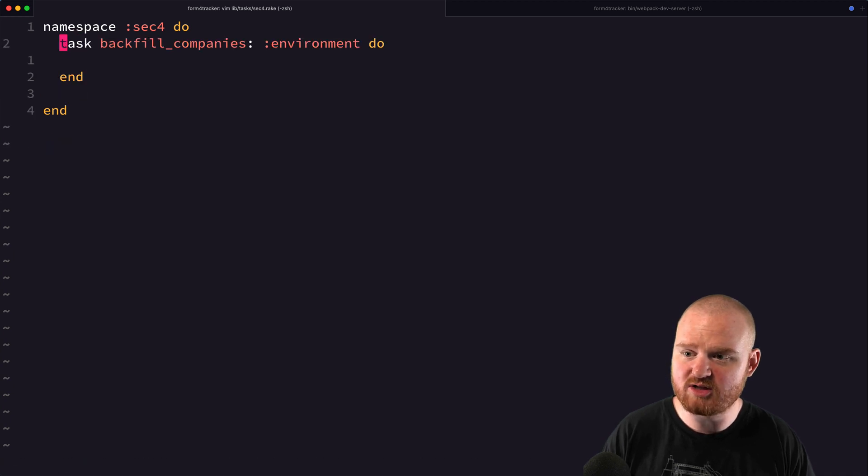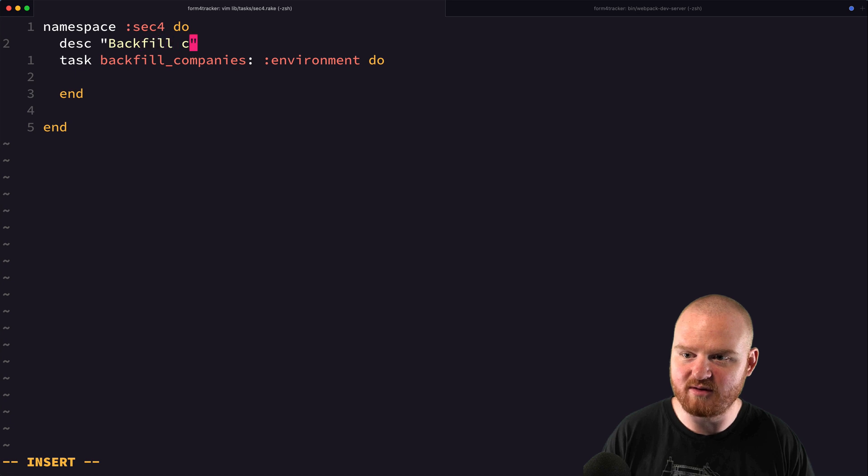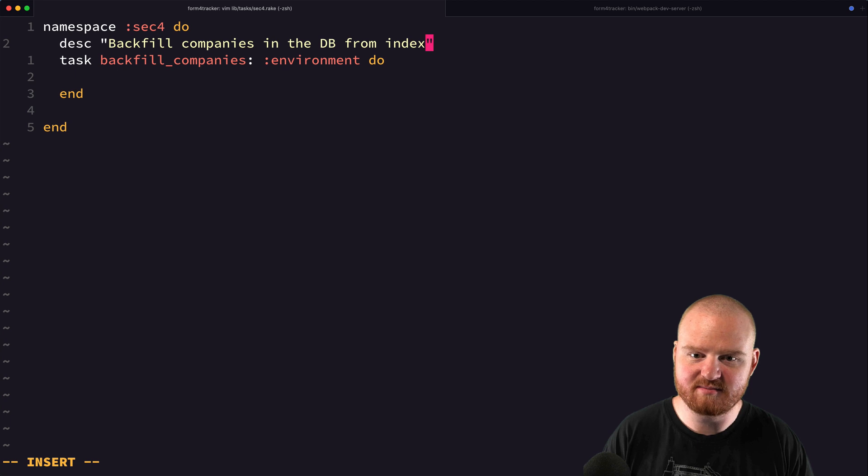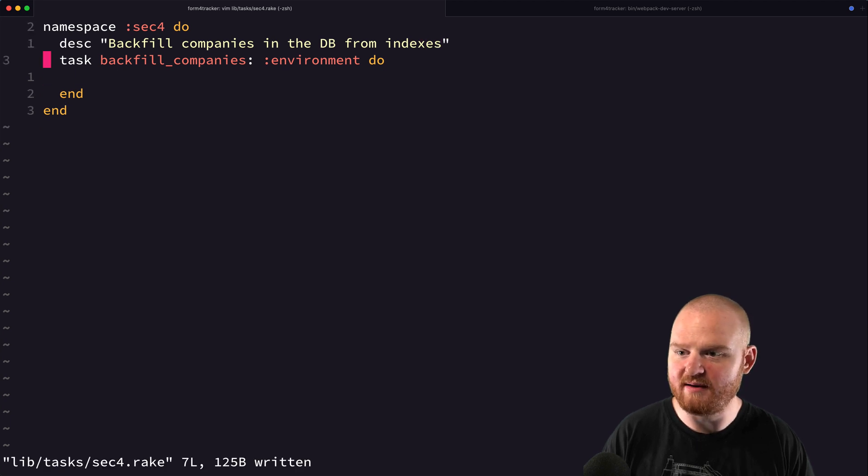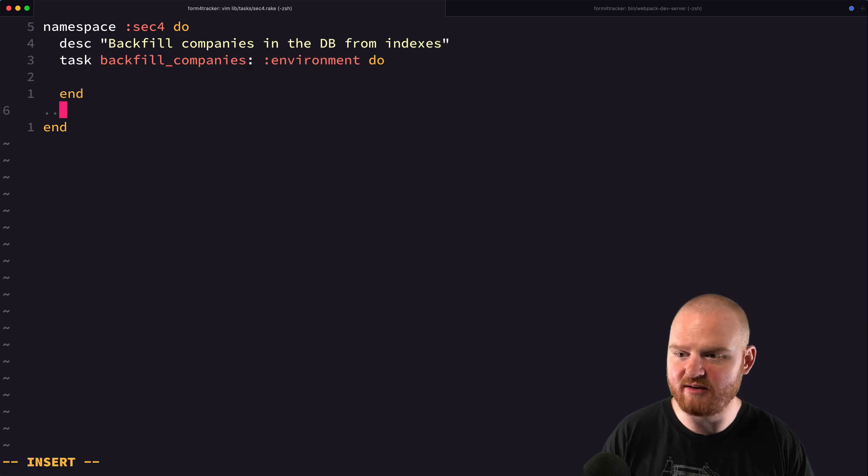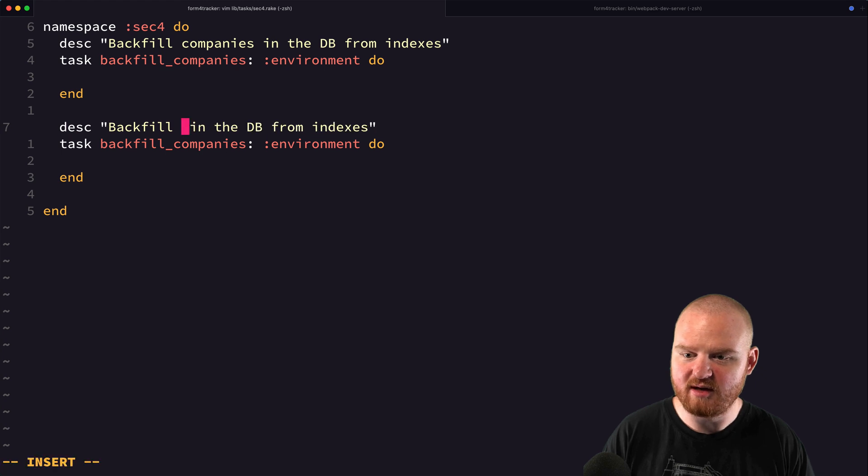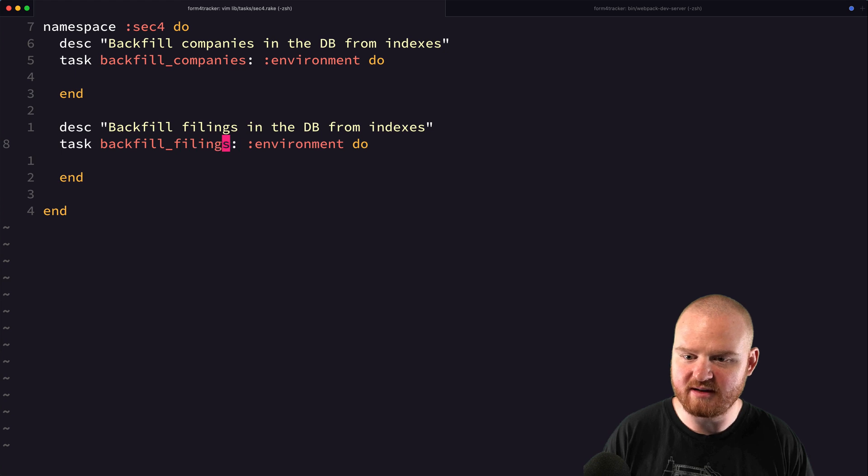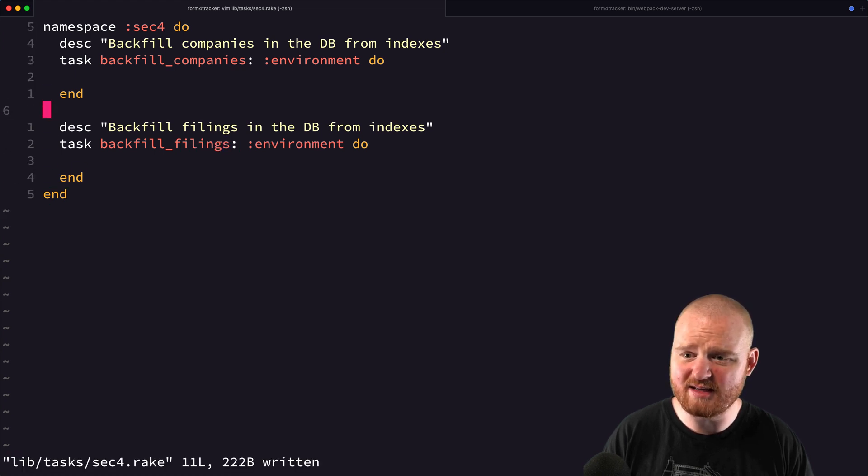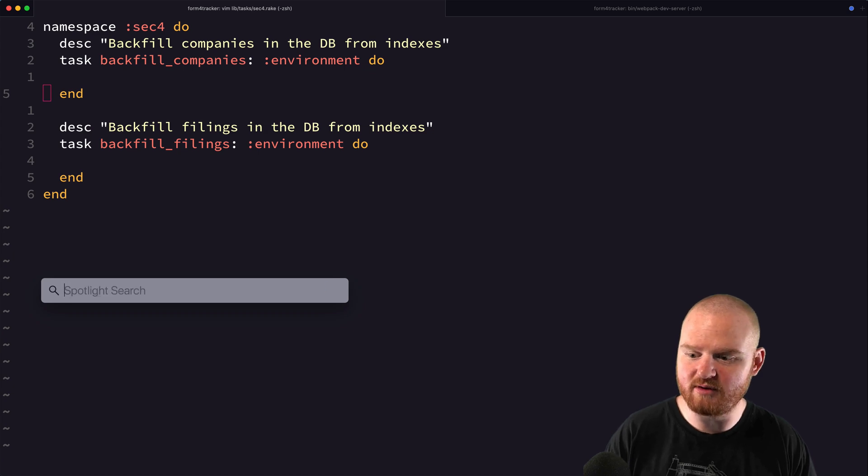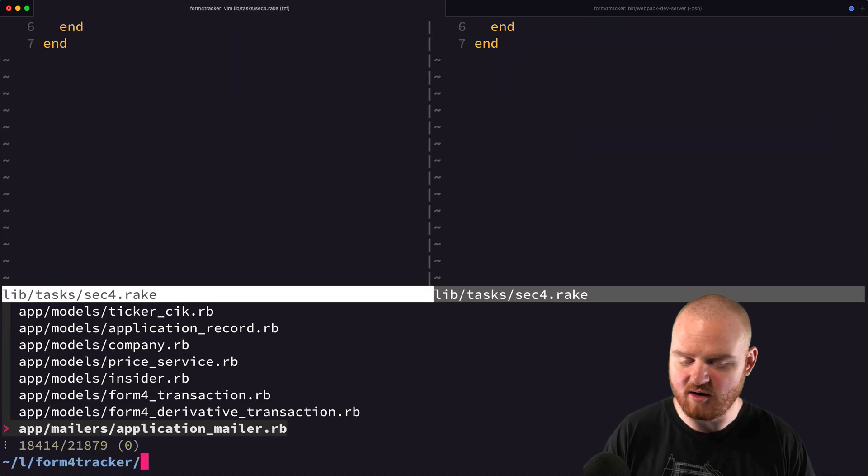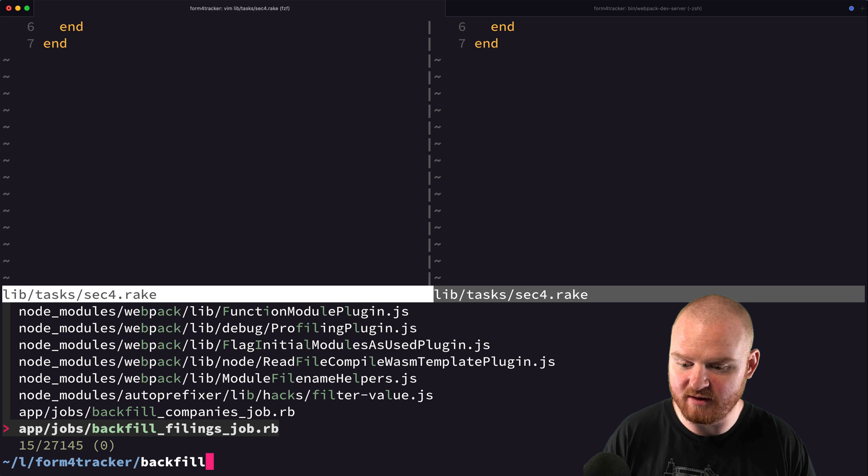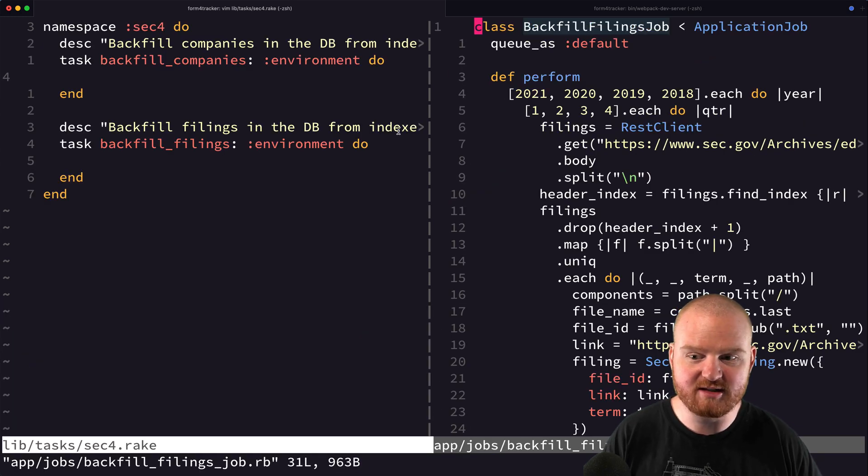So the description for this is just going to be backfill companies in the database from indexes. And then we're going to write another one here that is going to backfill filings in the database from indexes. And I think that's probably a good place to start. So we've got a couple of tasks here already or jobs.